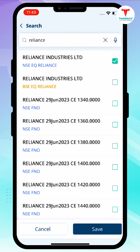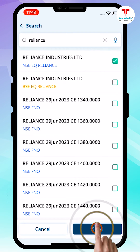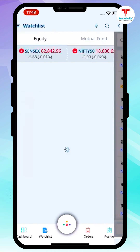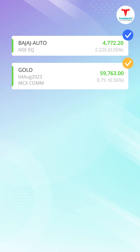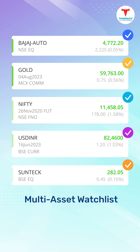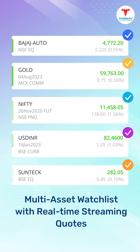Click on the checkbox against the scripts you wish to add to your watchlist and hit the Save button. That's it — your multi-asset watchlist with real-time streaming quotes is ready for tracking.